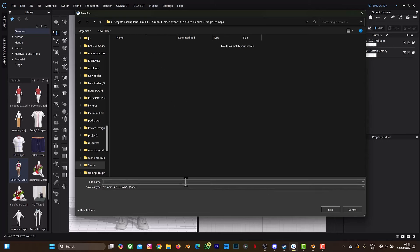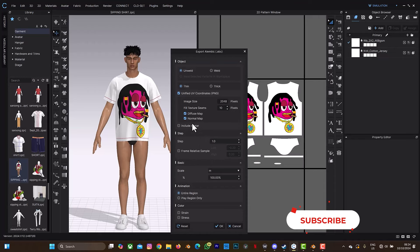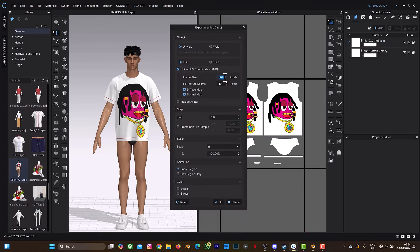If you're using the latest version of Clo3D, you can export the UV map along with your animation as an Alembic file. The next thing is to select the image size, which also affects the quality of your design. You can select 2K or 4096. All the settings look fine, then you can export. If you don't see the diffuse UV map option, you're likely on an older version, and you'll need to bake your texture from the UV editor instead.